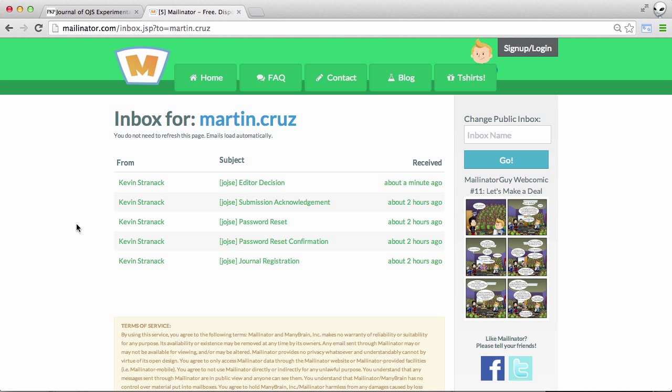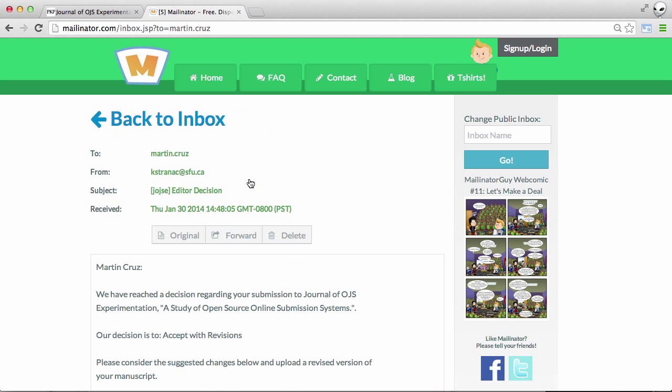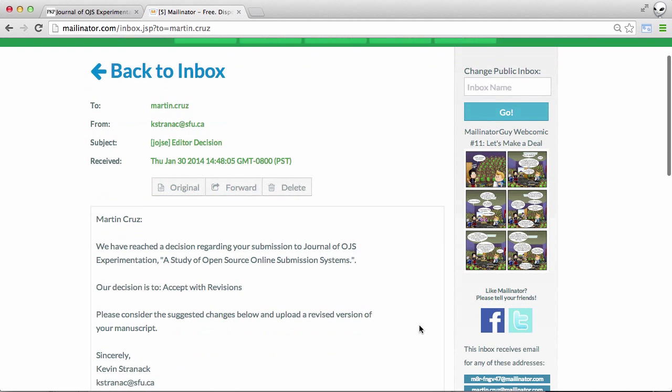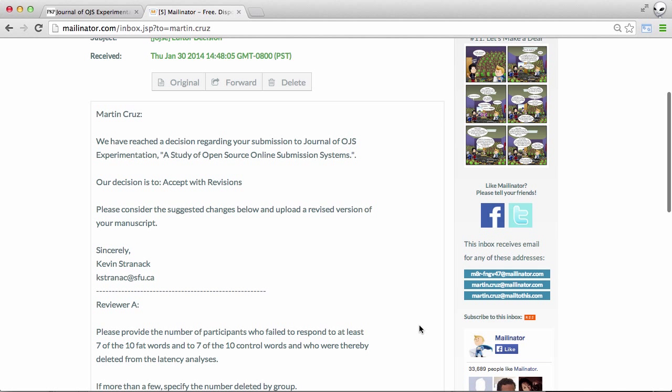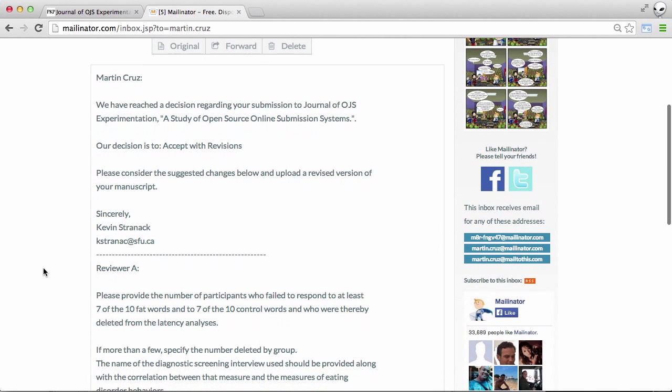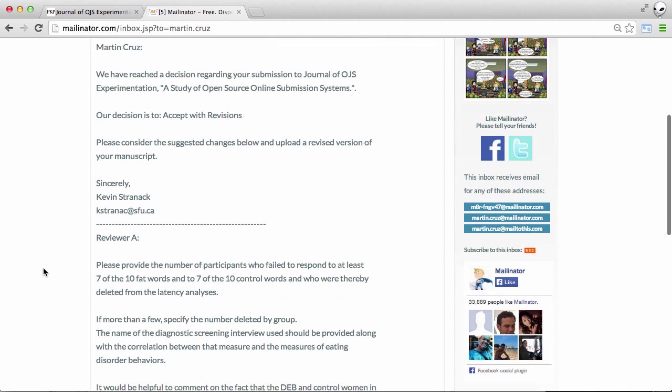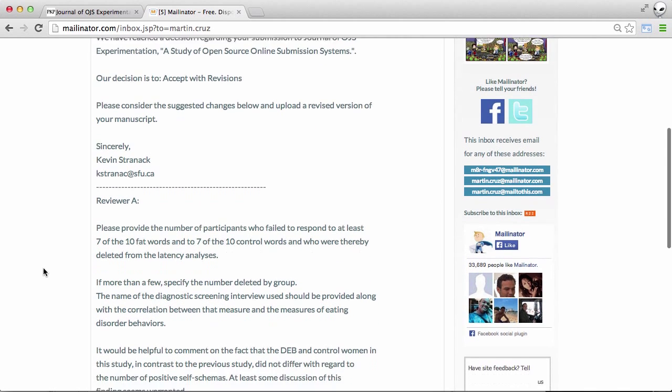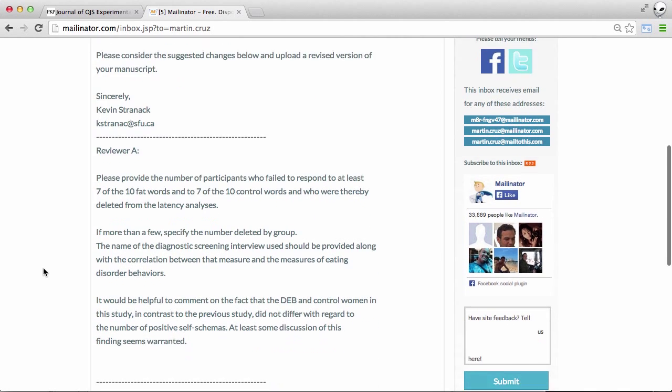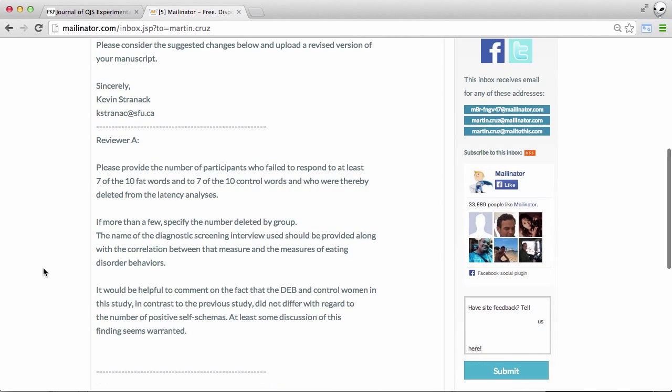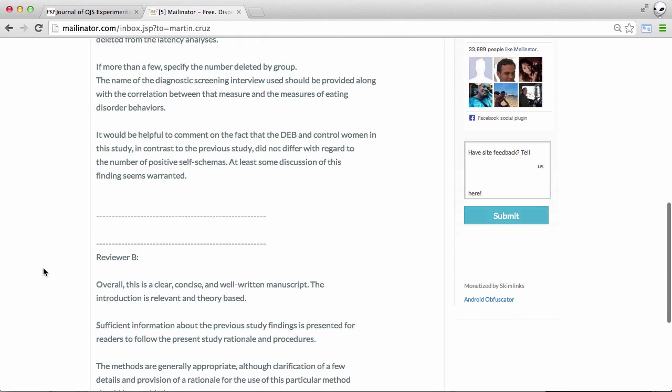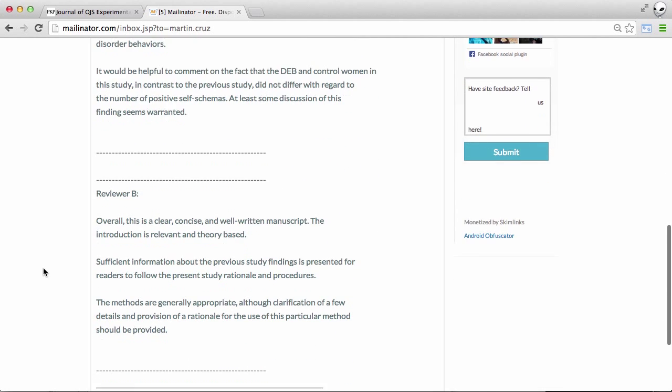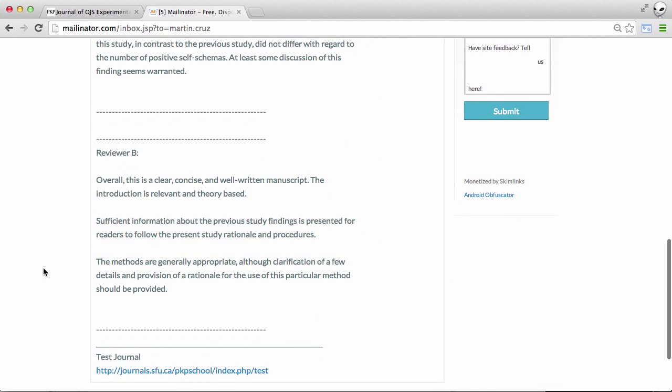And here we can see an editor decision has indeed arrived. We can see in the message from the editor that the decision is to accept with revisions. And we've been asked to consider the suggested changes below. We can see from reviewer A a set of comments and from reviewer B another set of comments.